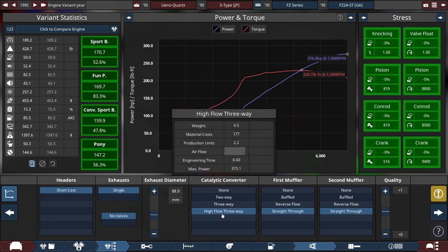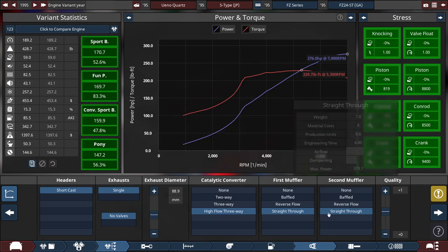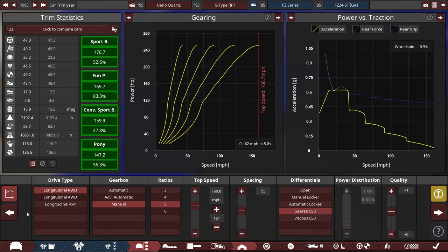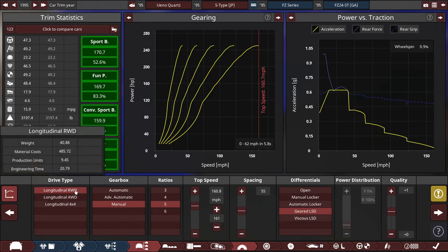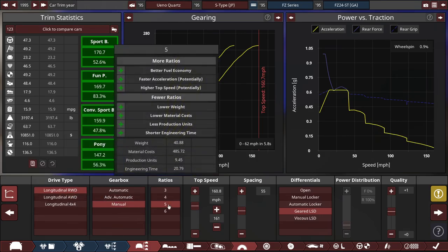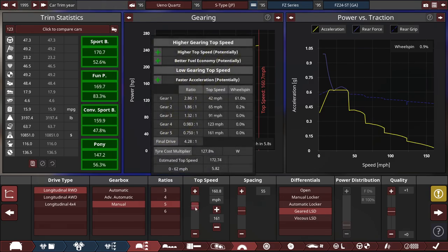With a high-flow three-way catalytic converter and the first and second mufflers, we're using straight-through mufflers for both of them. For the drive type, we're using a rear-wheel drive configuration with a manual 5-speed, with the top speed set to 160.8 miles per hour.